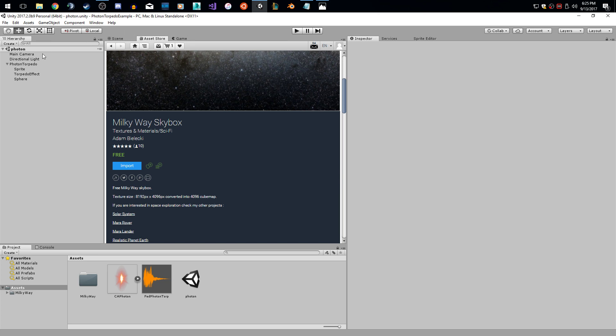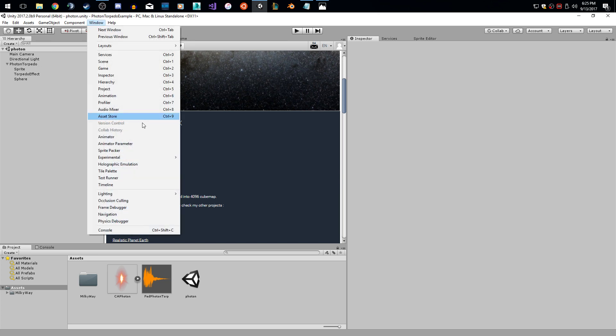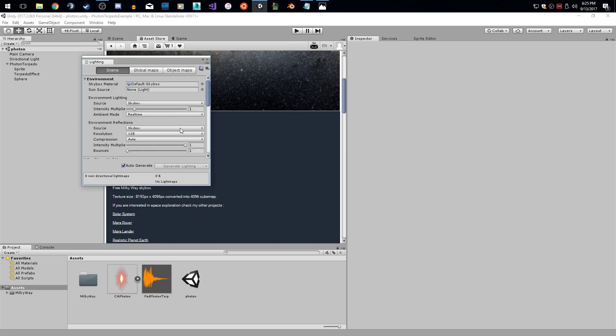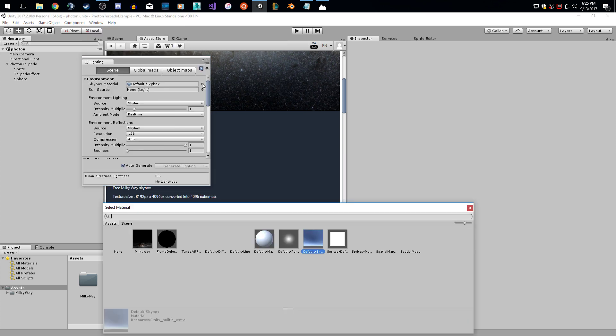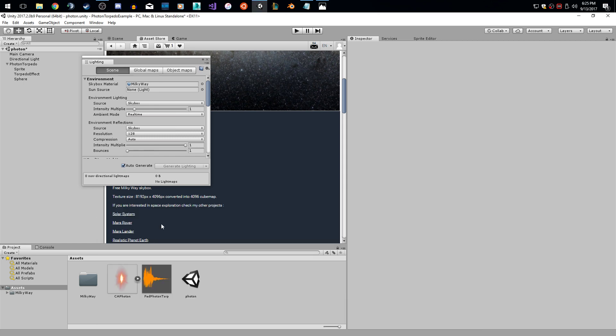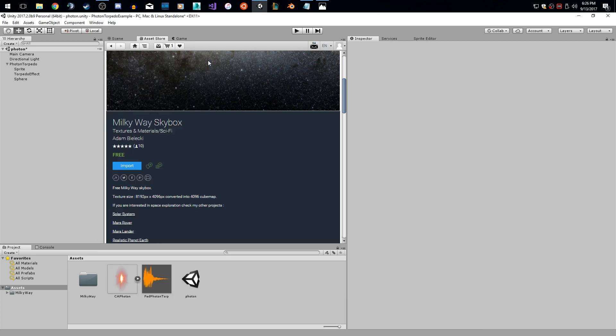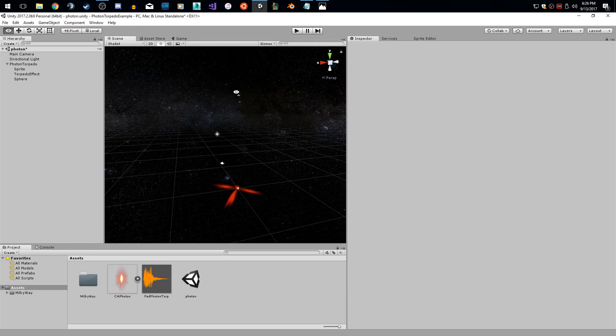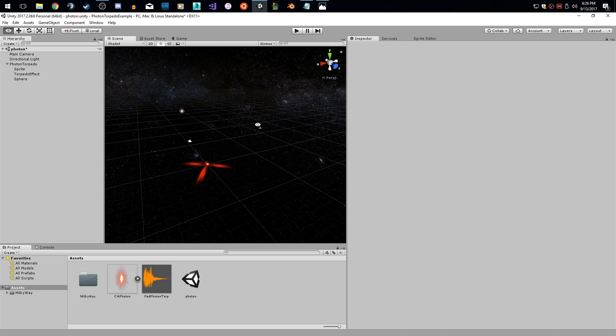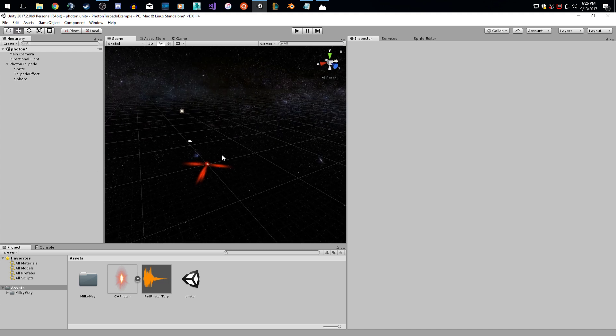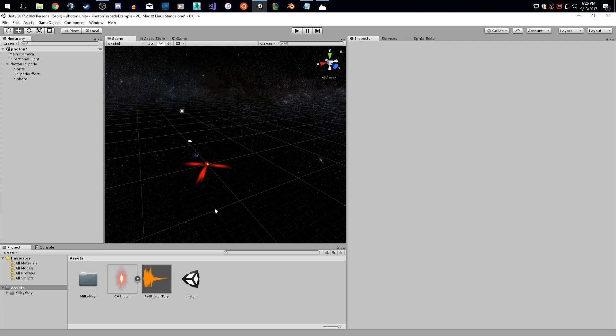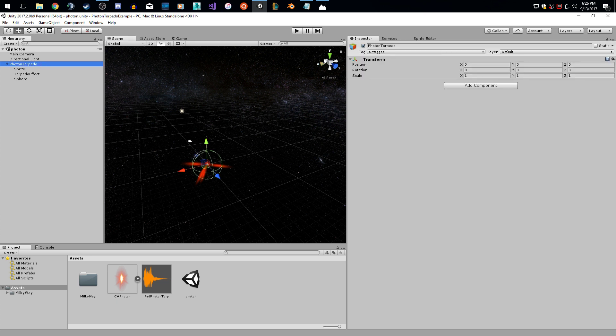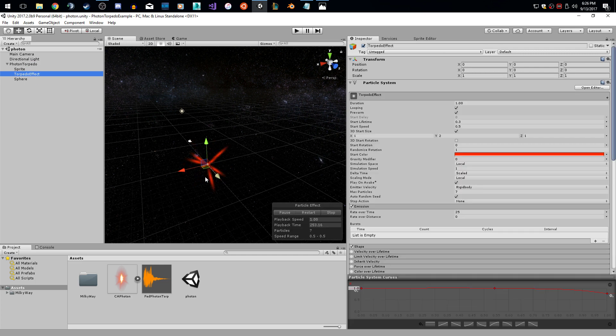So now let's go to window lighting settings. This is where you change your skybox if you never knew that before. So I'm going to click this little search button here and I'm going to pick the Milky way skybox. So if I go back to the scene, now you can see the skybox in the background. So having the dark background contrast with this brighter torpedo effect really gives it some contrast and you can actually see the effect now. So if I hit the torpedo effect, it looks a little more realistic when it comes to space.